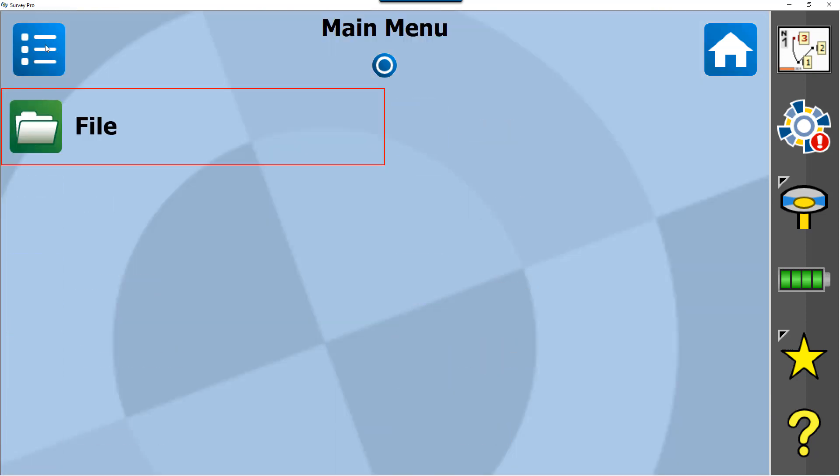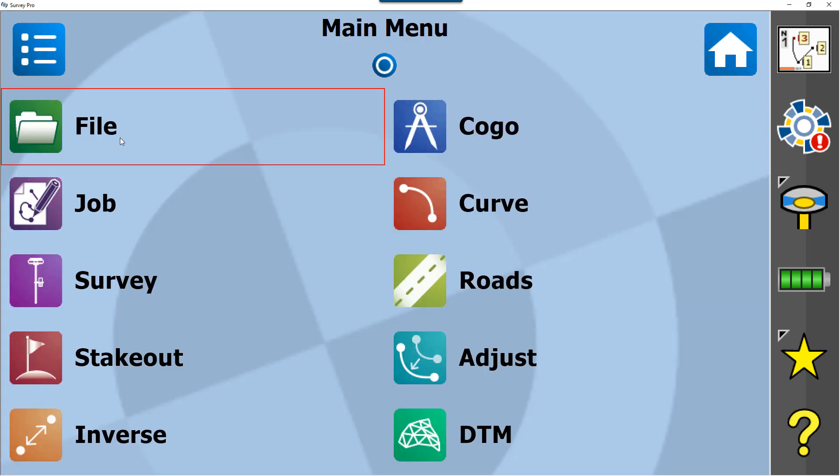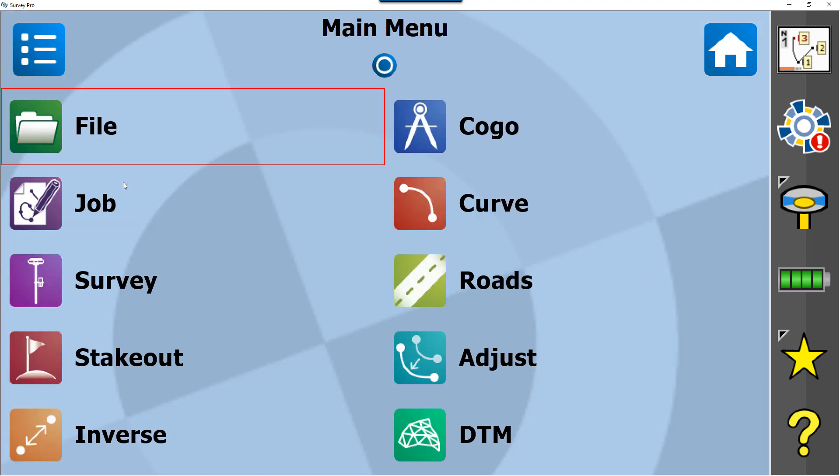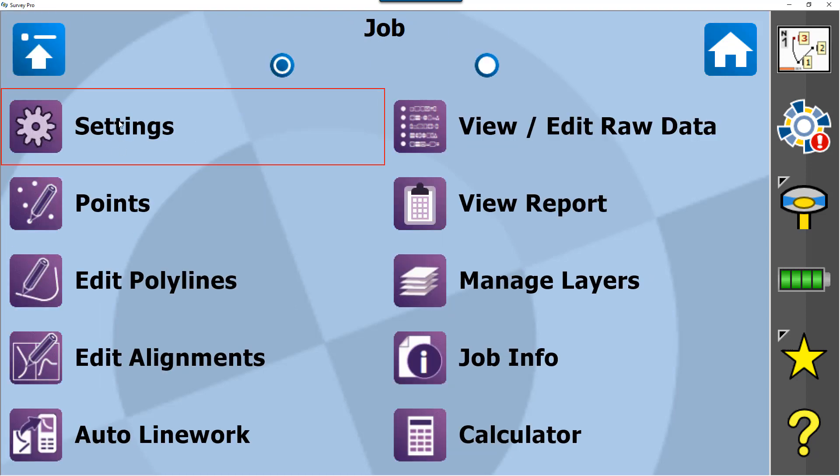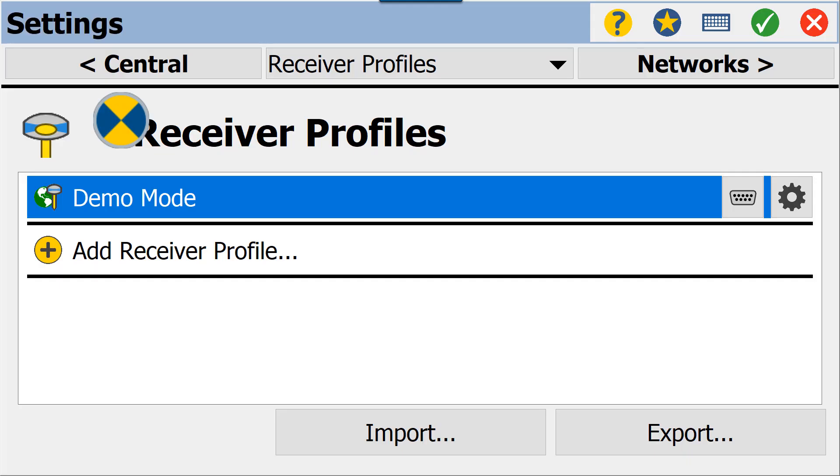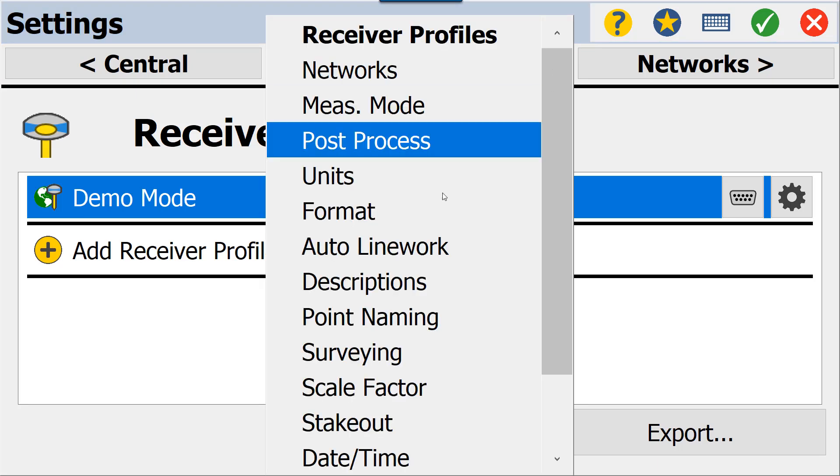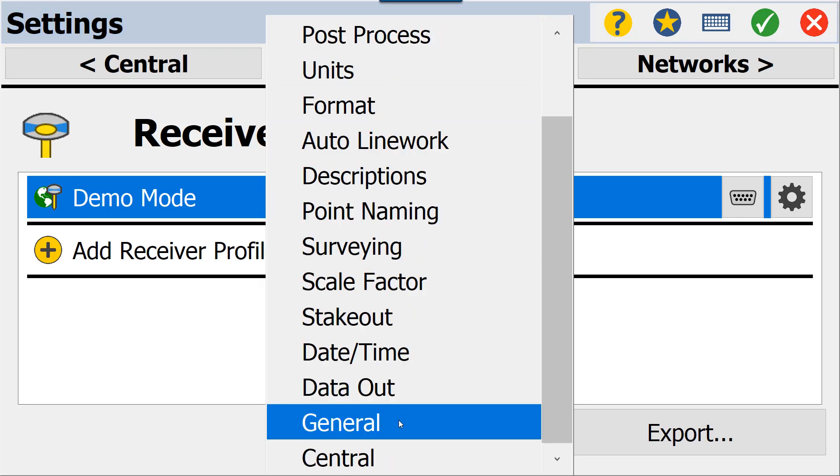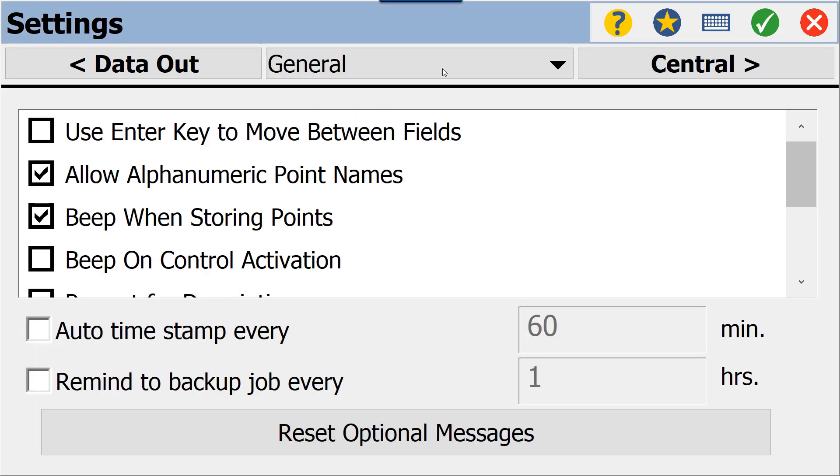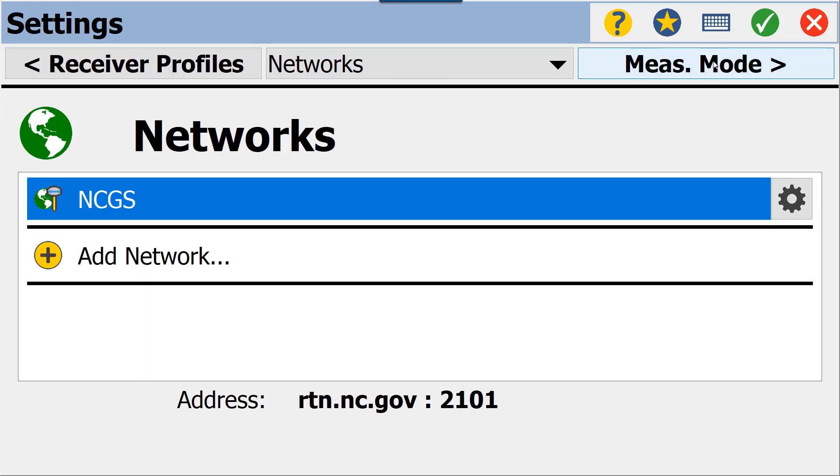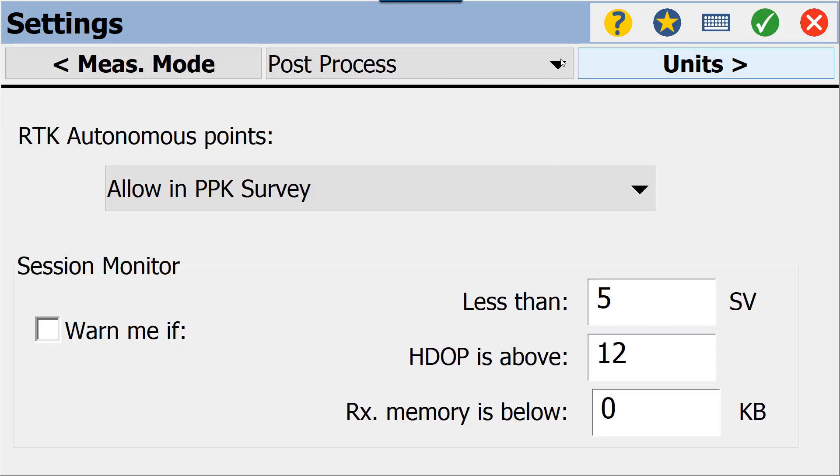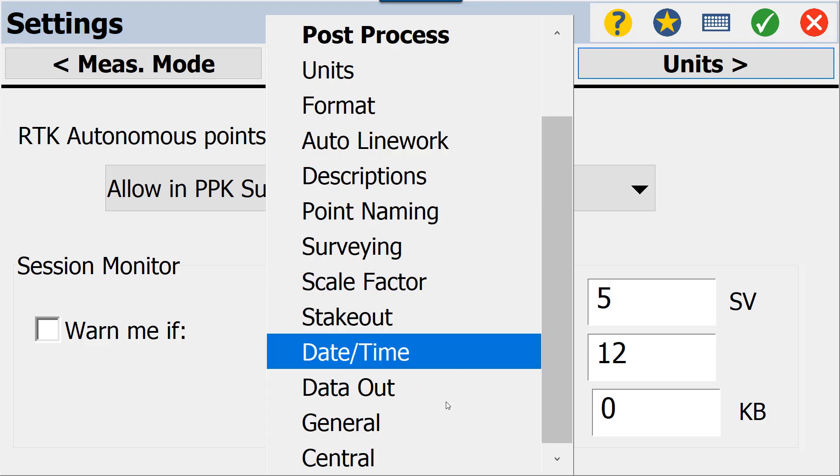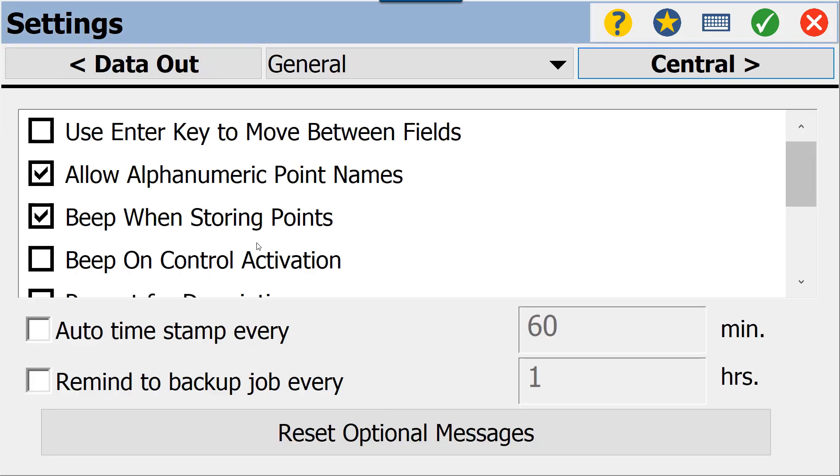We're going to go into our main menu—our three dots with three lines in the top left-hand corner—choose Job Settings, and then we'll use our drop-down menu here to go into General Settings. If we can't find General Settings through our drop-down, we can tab through and find General as well.